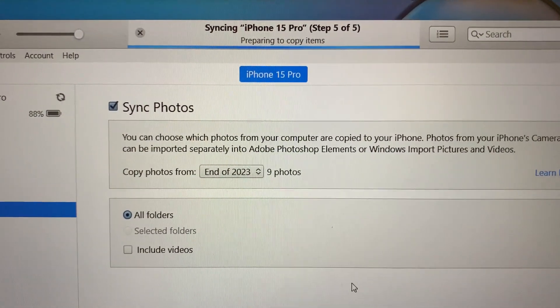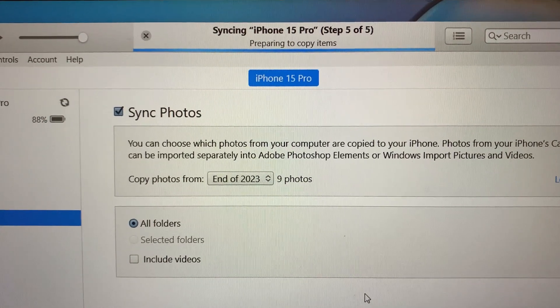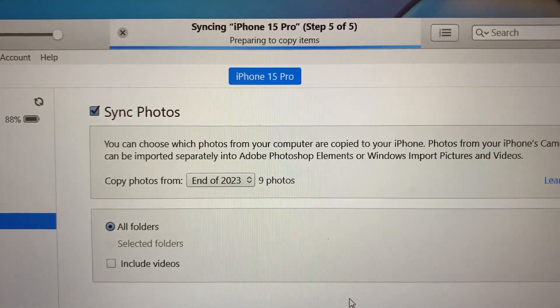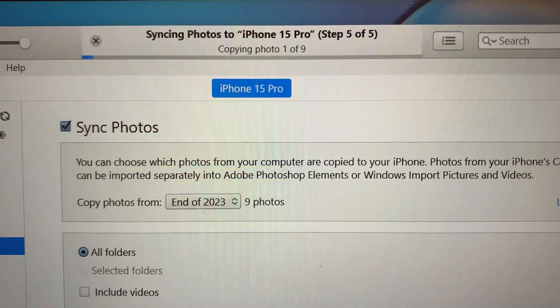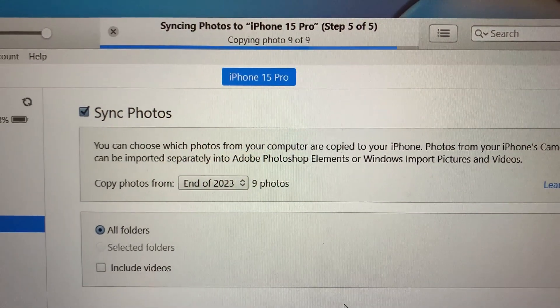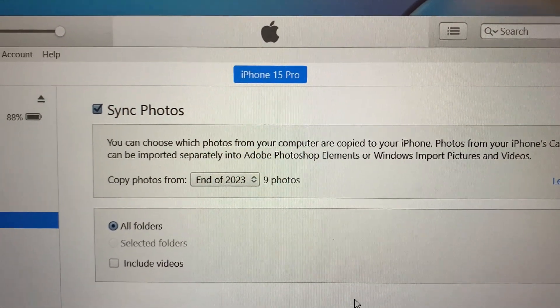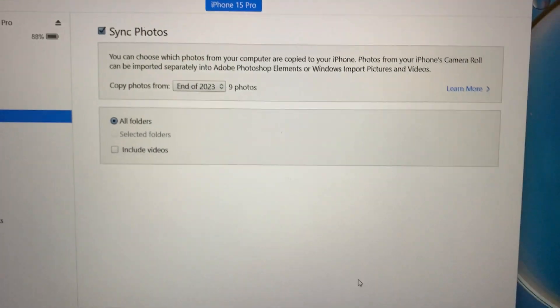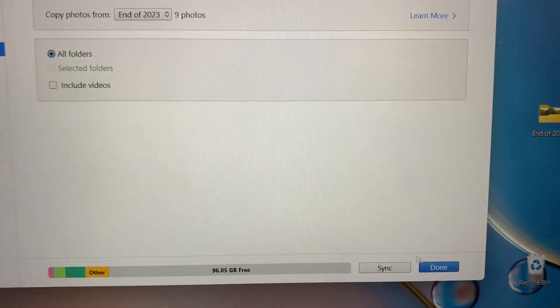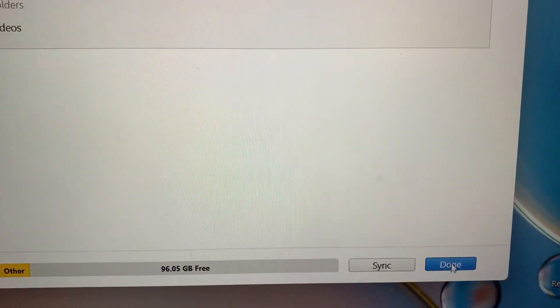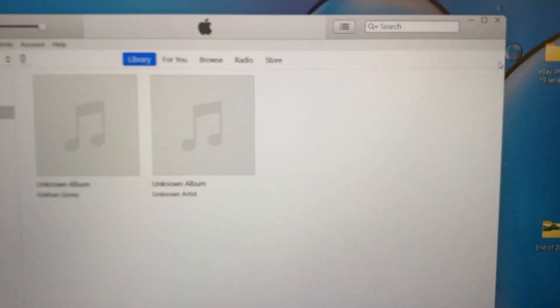Preparing to copy items. Copying items. Done. Okay, done. Close iTunes.